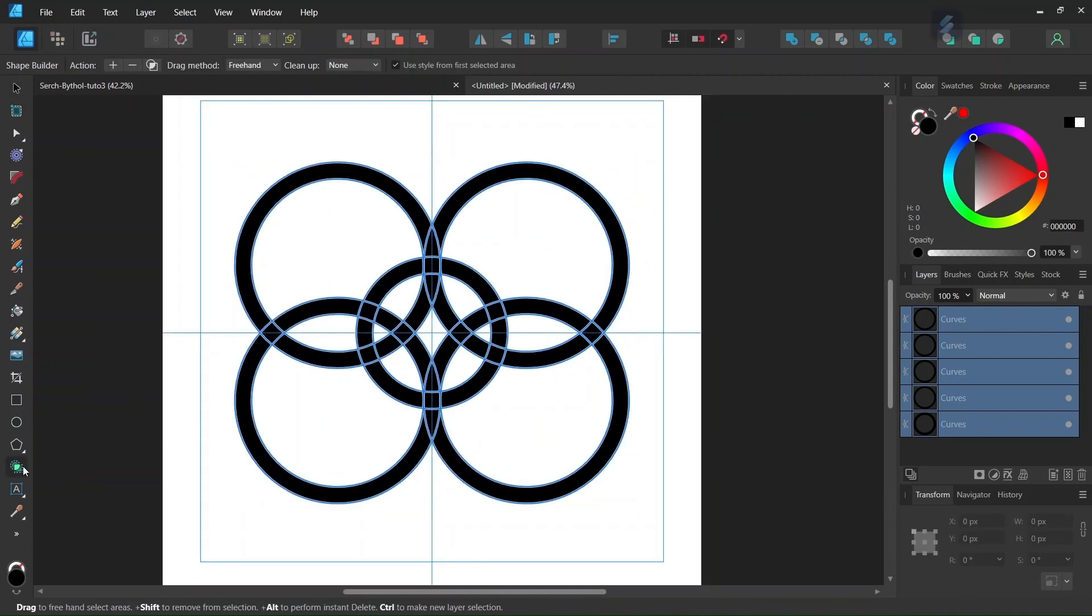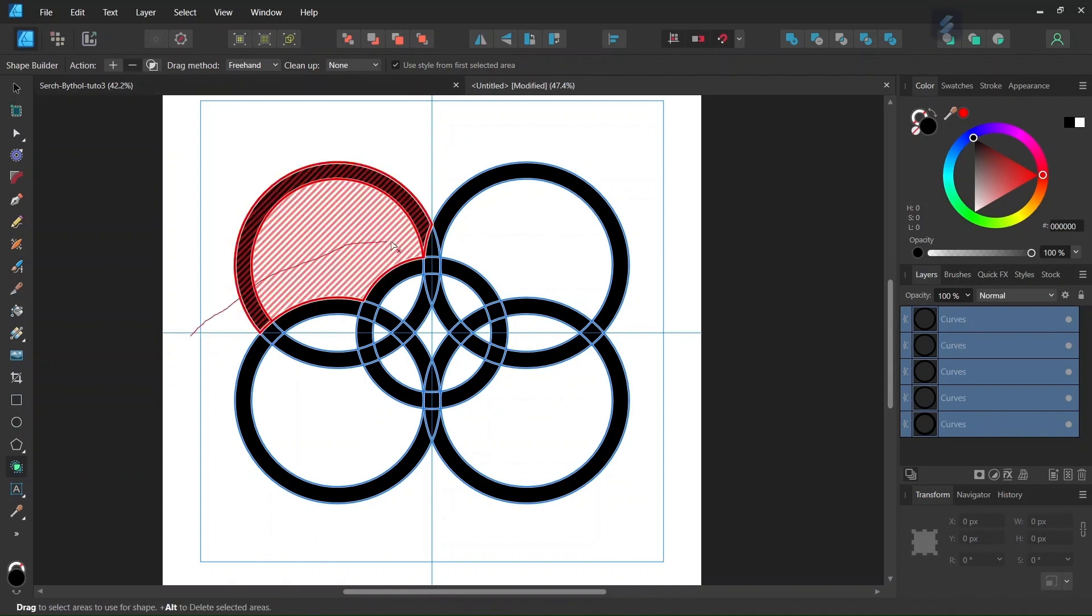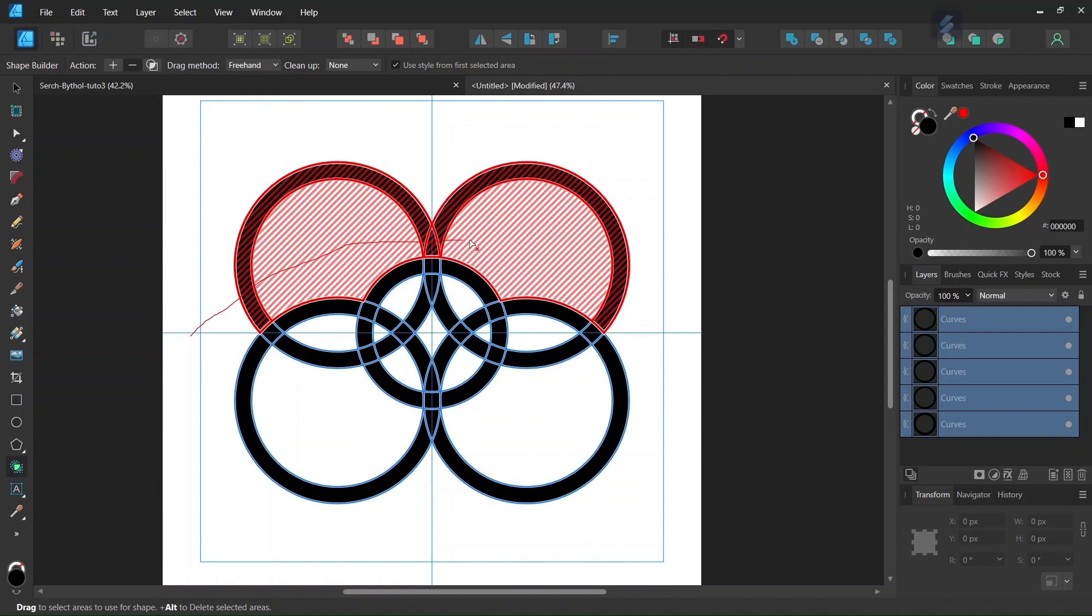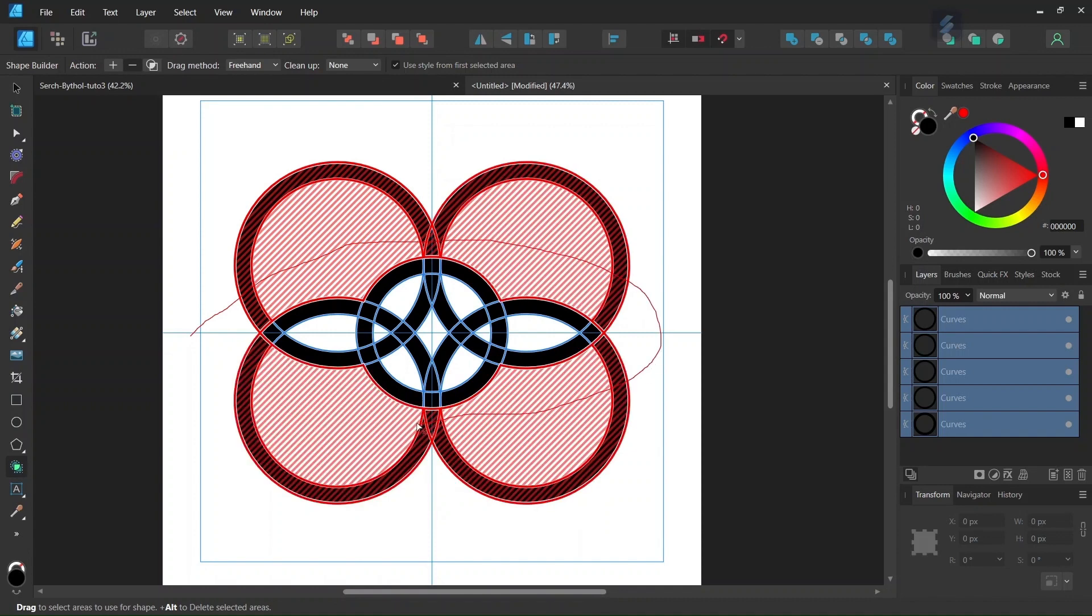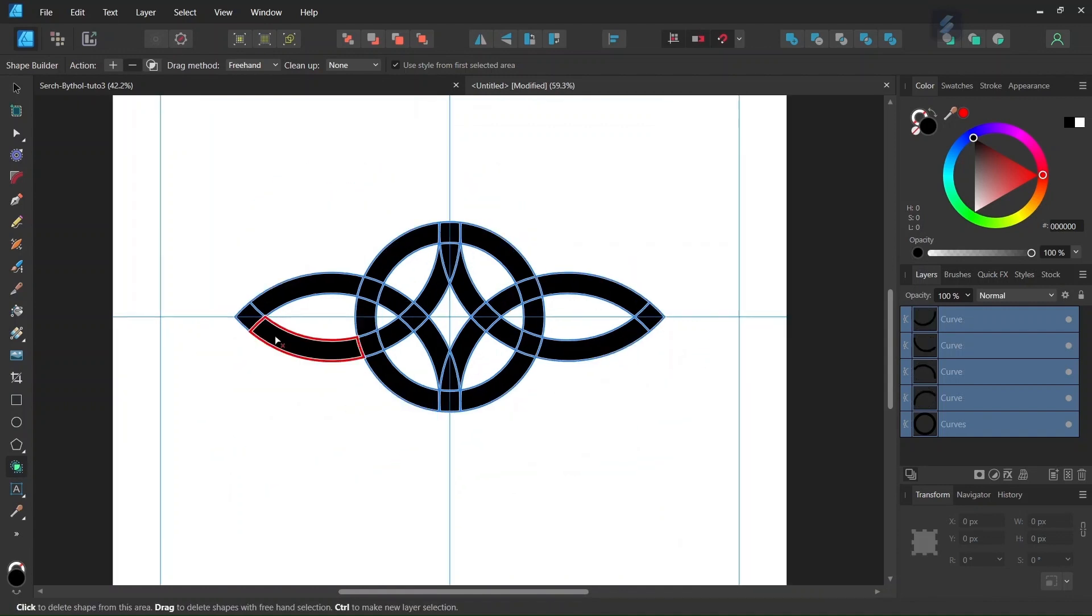So we take the shape builder tool. We set the action to minus, cleanup to none. And then we go ahead and remove all the parts that are lying outside. So now we have only the parts that we need in order to draw the figure.